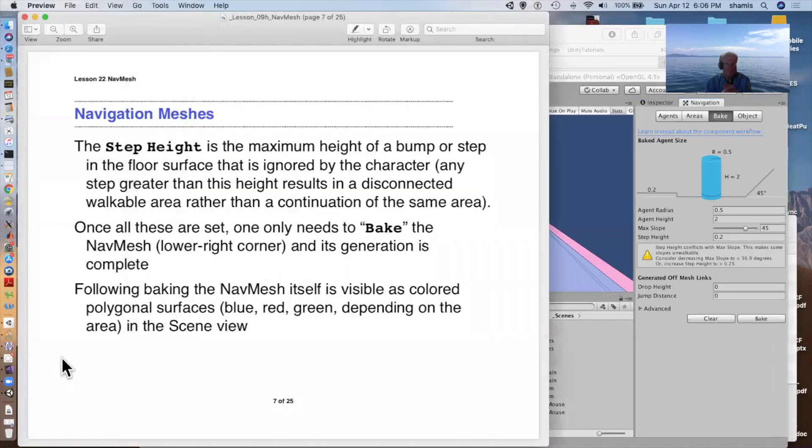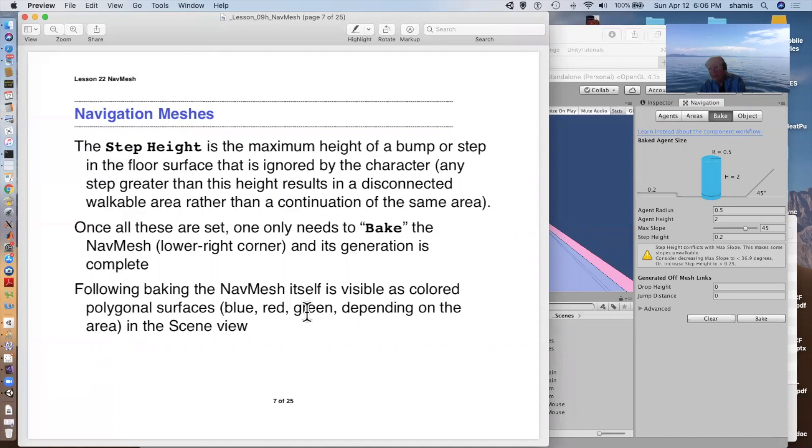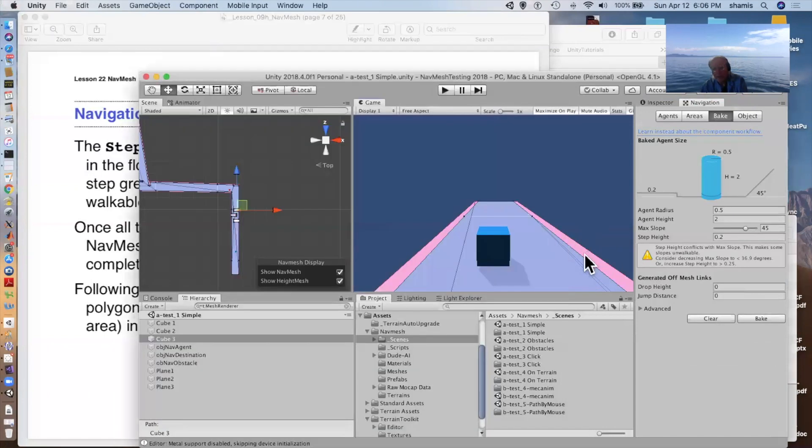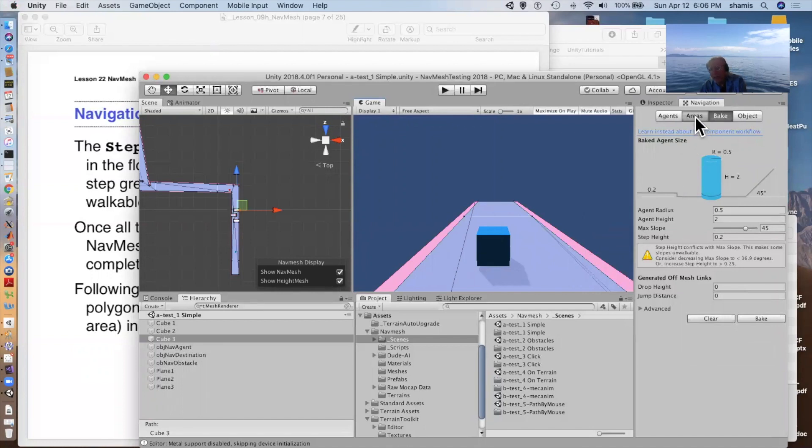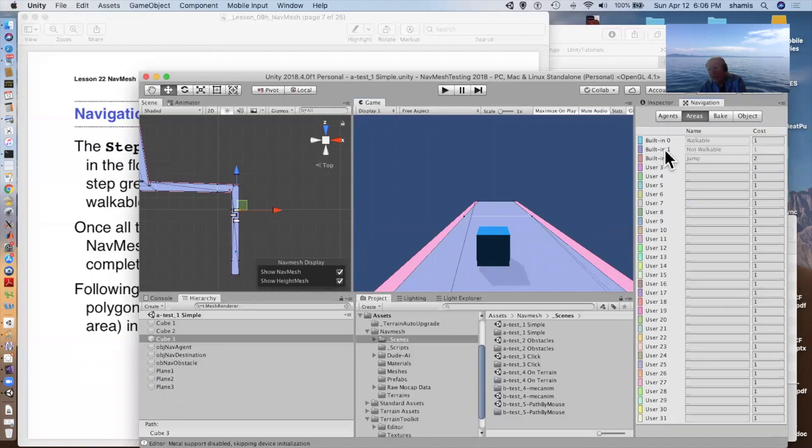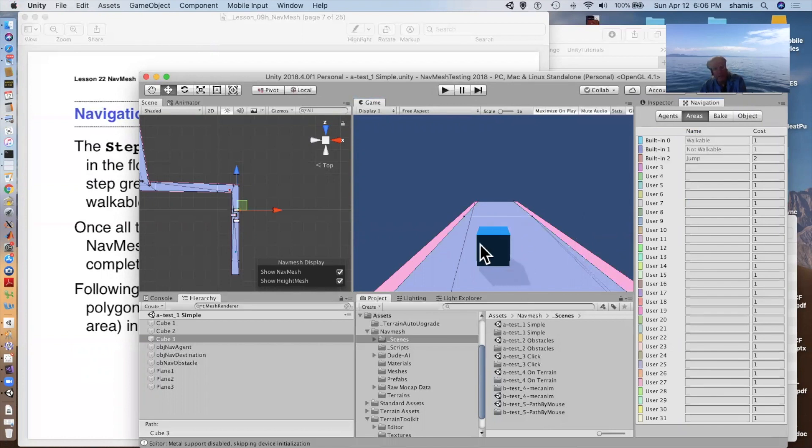So the nav mesh is colored. There are walkable and unwalkable areas. Here in this case, it can't go near the edge. That's an unwalkable area. But it can go up the center region that's considered to be walkable.